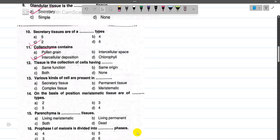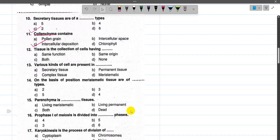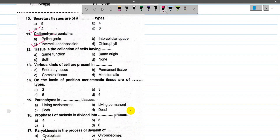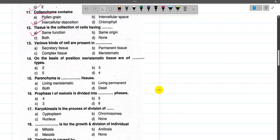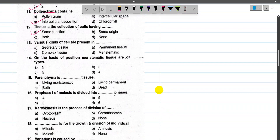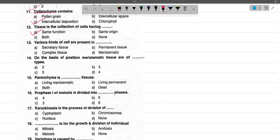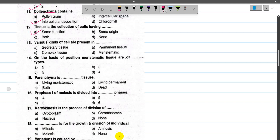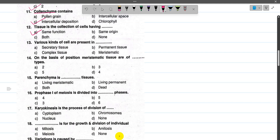Now number 12, tissue is a collection of cells having the same function. Now number 13, Apical Meristem is a type of meristematic tissue — it is a complex tissue, so the answer is option number C.